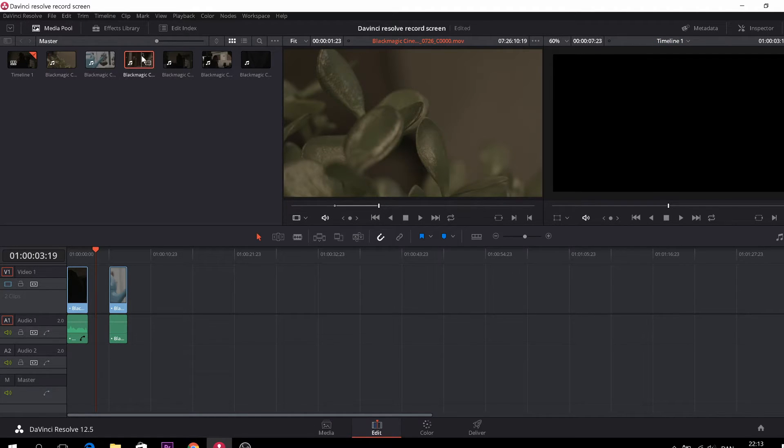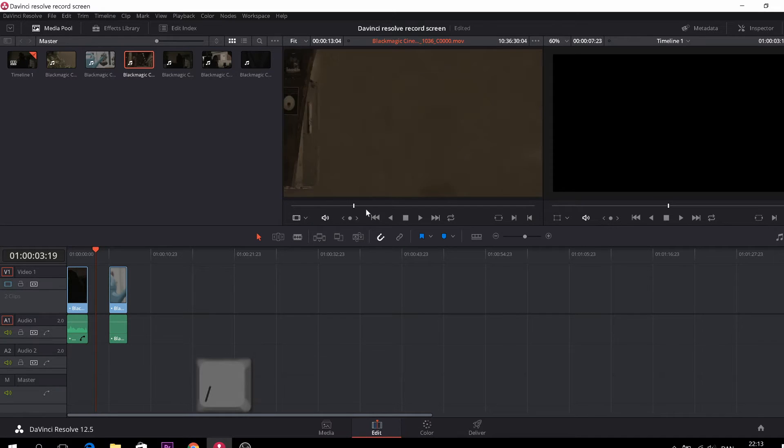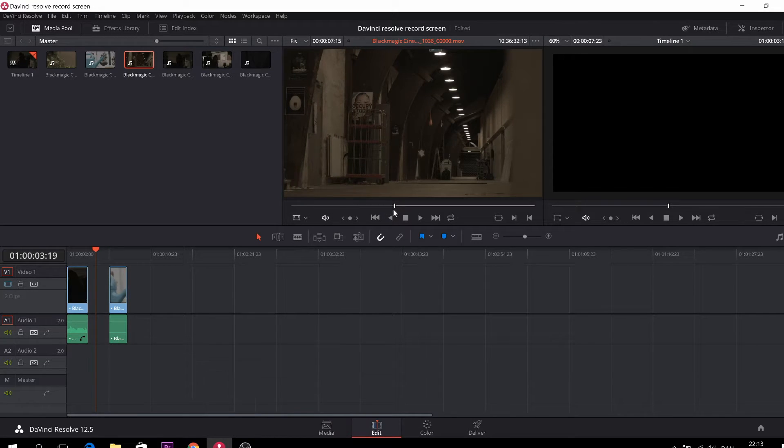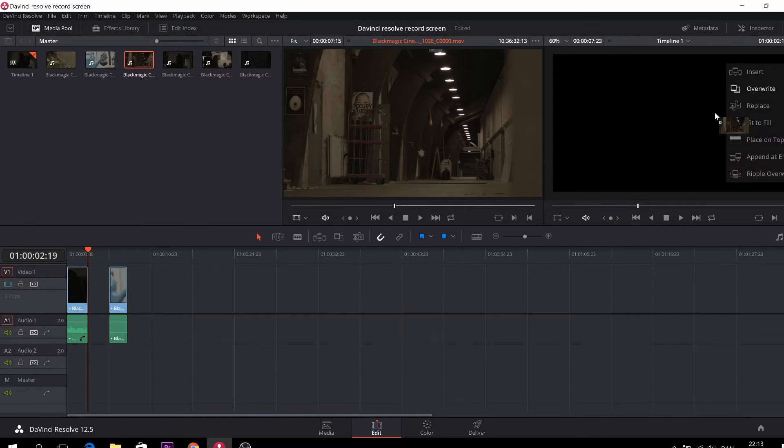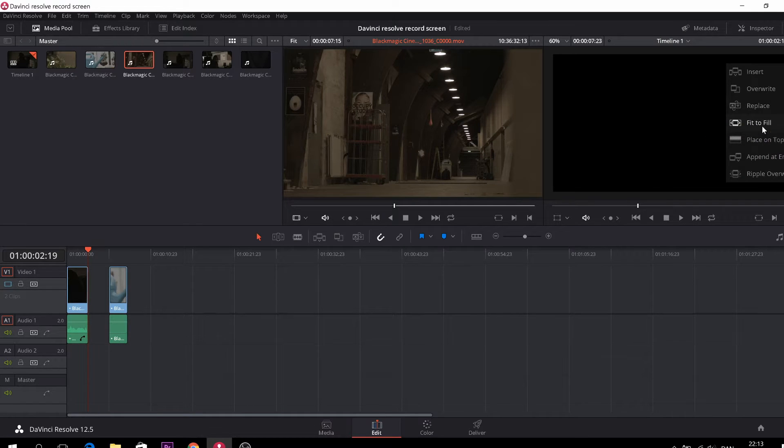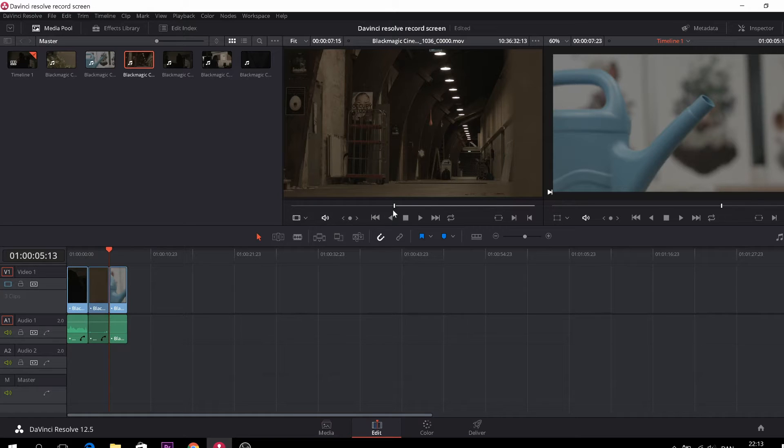So let's insert, let's take something from here. All you have to do is put an in point, so I. And you don't have to care about the out point at all. It will do that by itself. So we'll just fit to fill. Voila, like that. We have now a new clip in our edit.